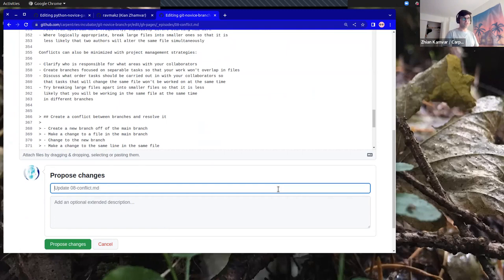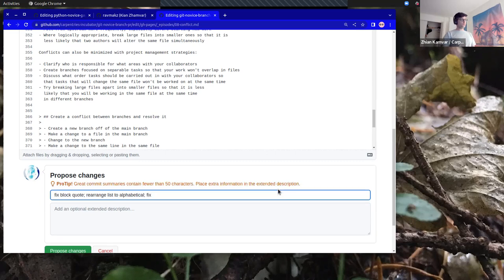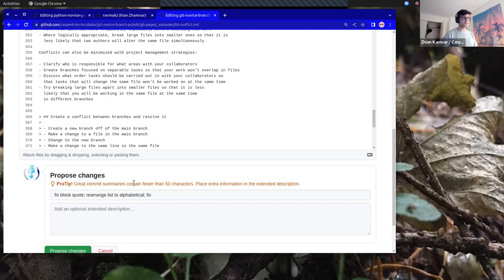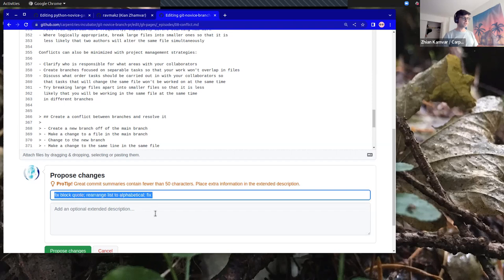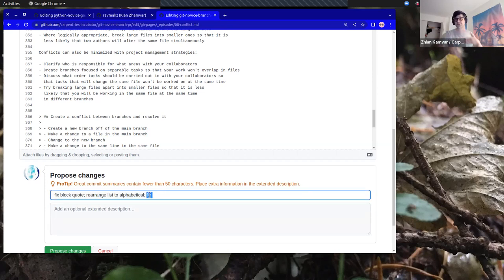I'm going to write my commit message — a short message first. It's giving me a tip: 'Great commit summaries contain fewer than 50 characters.' A commit message is like an email: this part is the subject line of your email, and here is the body saying what you did. You really want the subject to be short and sweet, because if you're scanning through commit messages, you don't want to read a paragraph for each one.